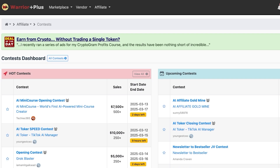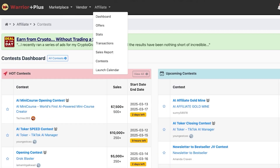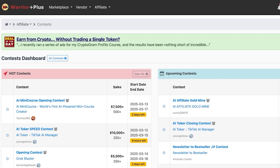Joining contests is an easy additional income stream since you'll be promoting products anyway. You can also use a free AI content scheduler — create all your affiliate content in one day, schedule it, and let it post automatically without needing to actively monitor everything.